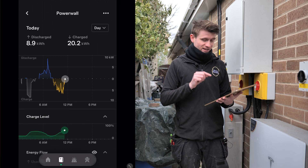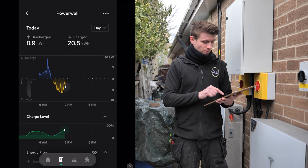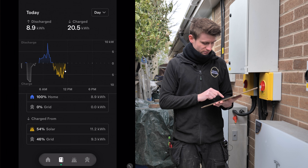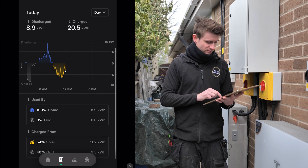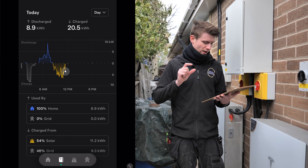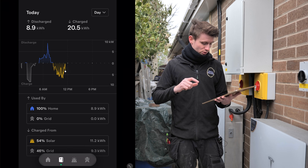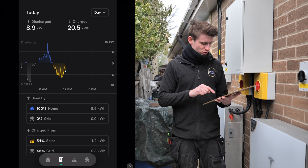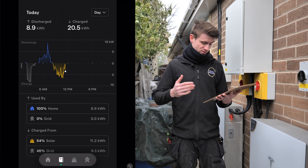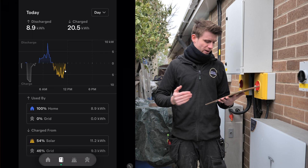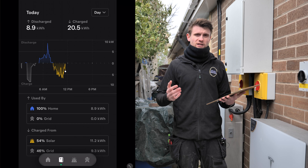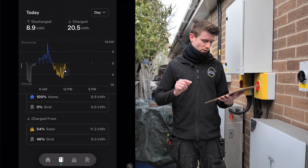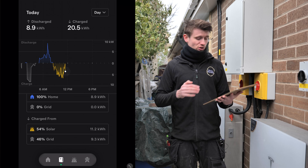The solar PV has then started to charge the system as the sun came out - you can see the yellow section of the graph. Solar is now powering the house and charging the batteries too, with 54% of battery charging coming from solar. Effectively, the two tables split how the system has been used: 100% of the home's consumption came from the battery (8.9 kWh, 0% from grid), while the battery itself was charged 54% from solar (11.2 kWh) and 46% from the grid.